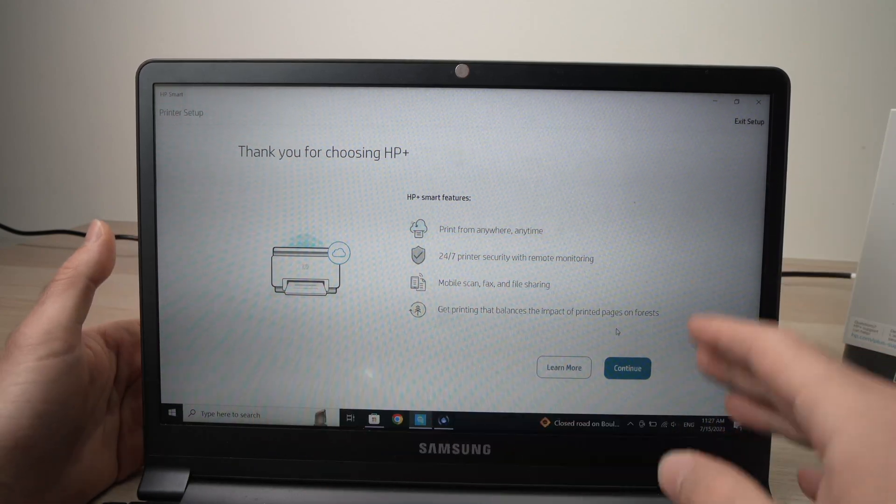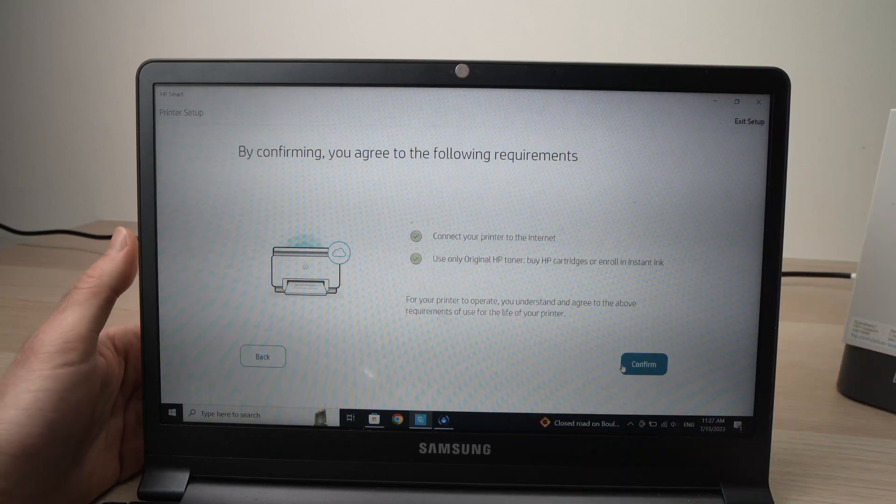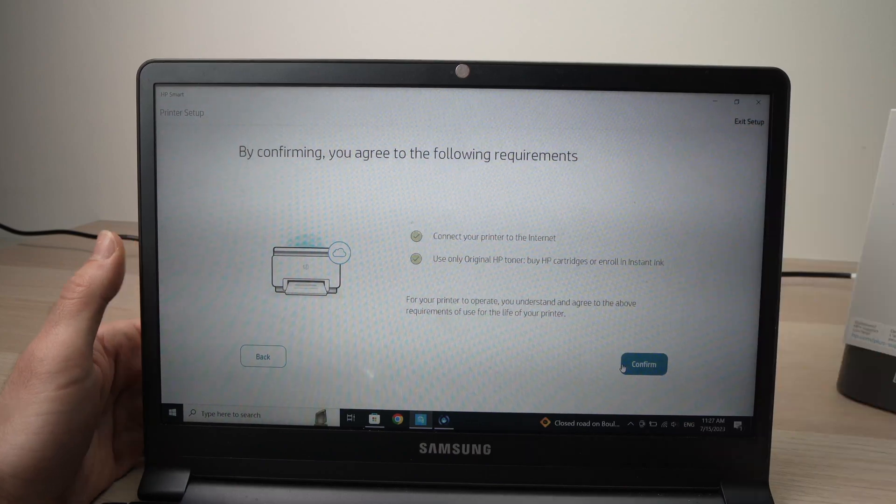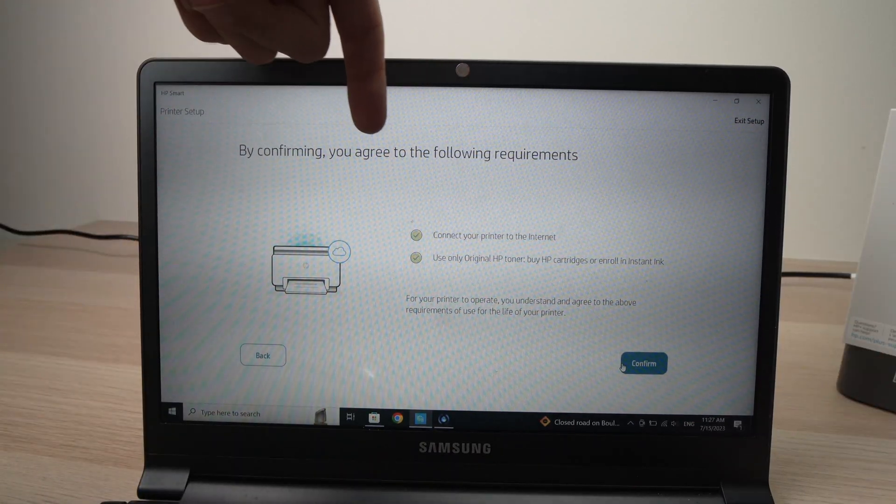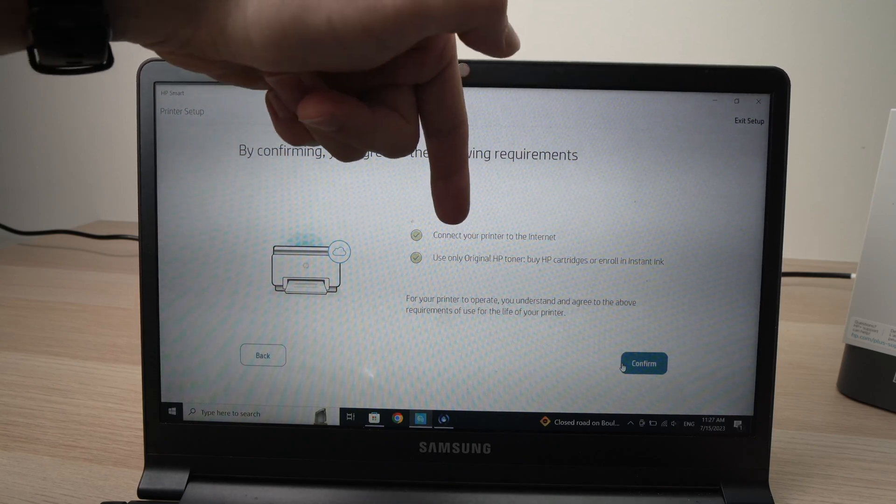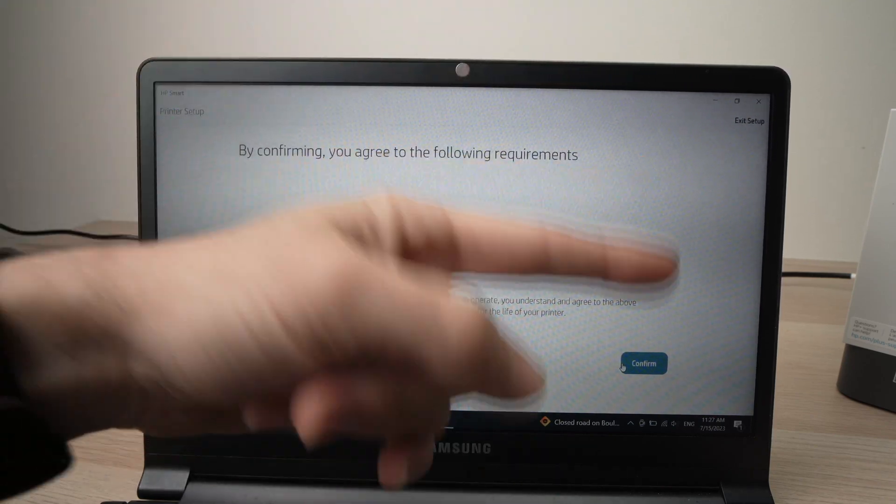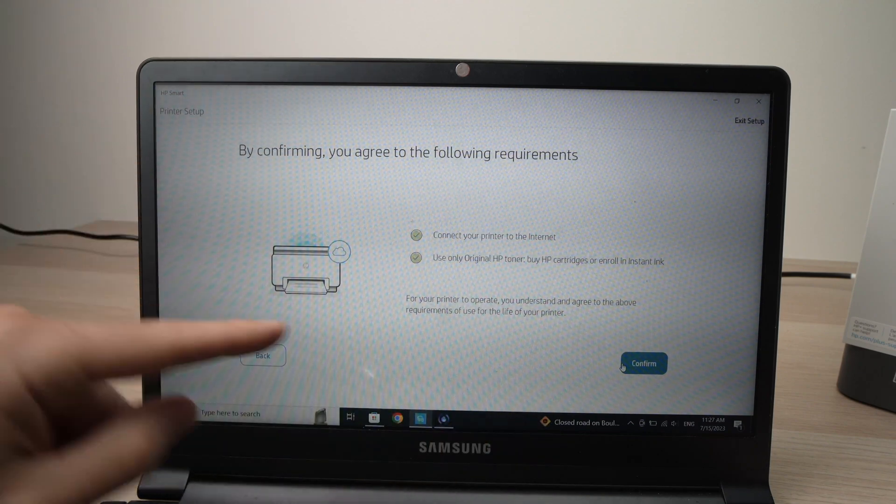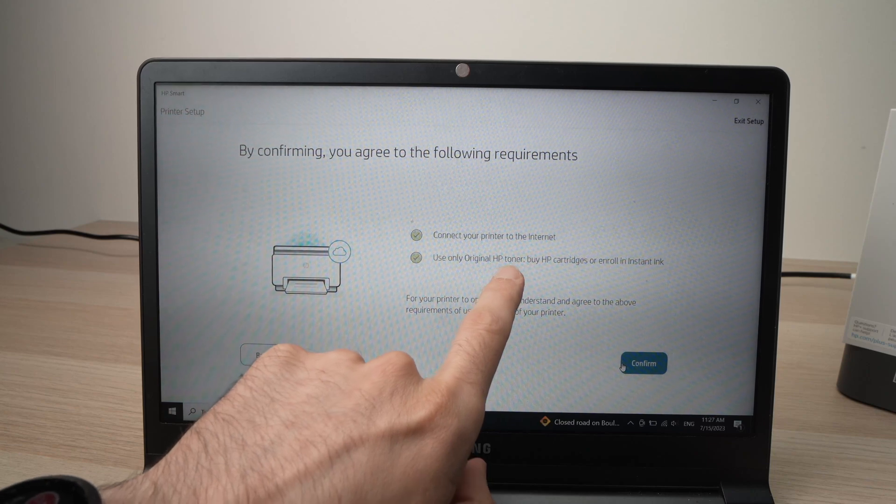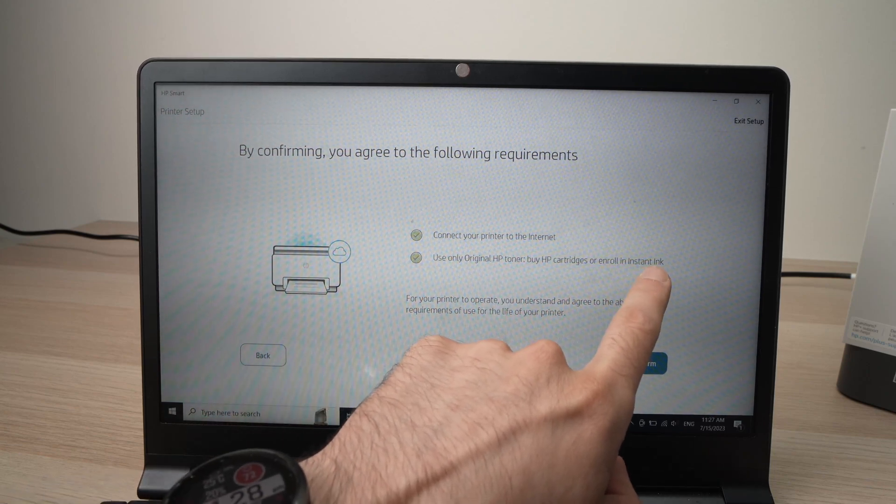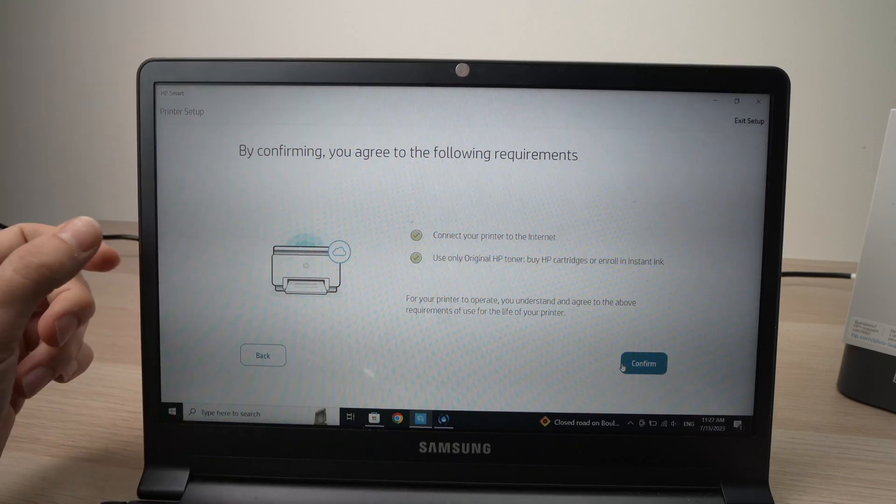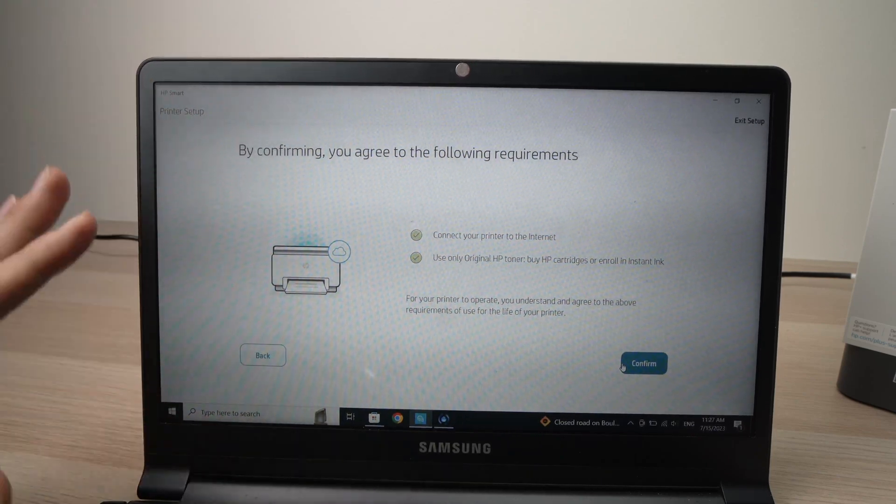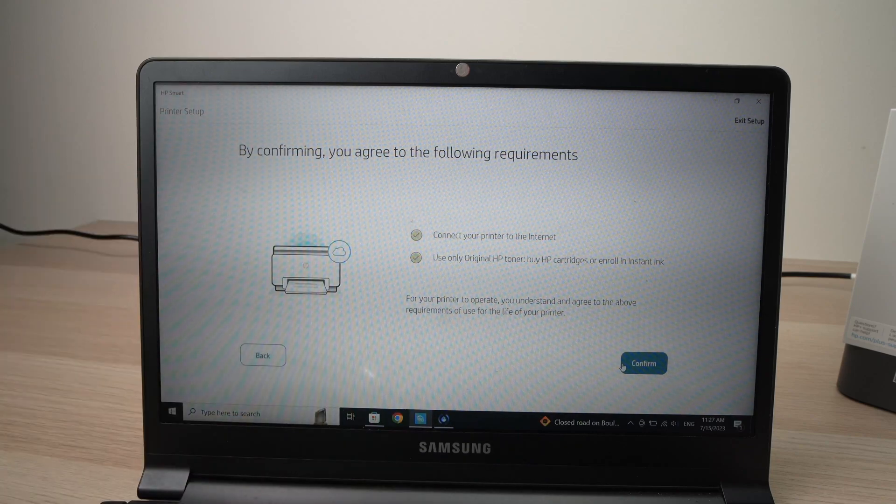And then hear what they say by confirming you agree to the following requirements: connect your printer to the internet. So you'll have to make sure that this printer is connected nonstop to the internet. And also use only original HP toner by HP cartridge or enroll in Instant Ink. This is very bad because you won't be able to use any third party cartridges, which are usually five times cheaper than the HP.